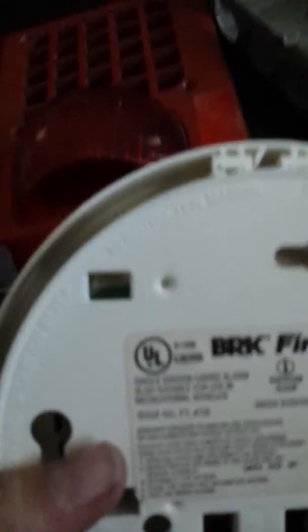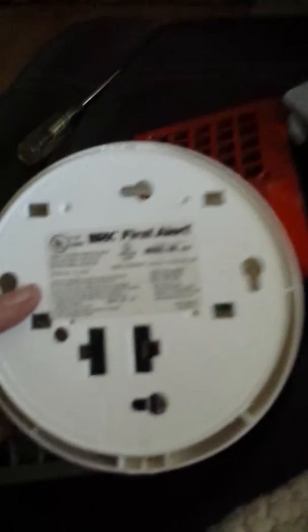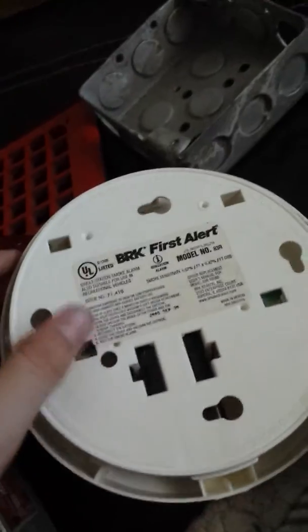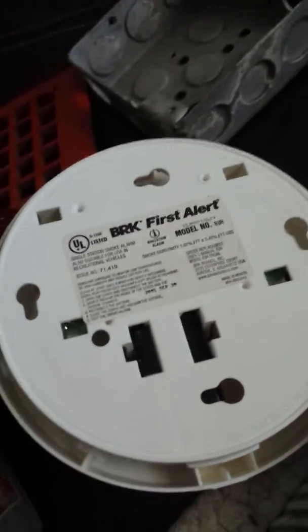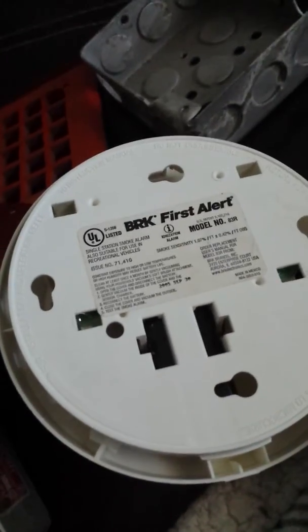This is a BRK First Alert model. Yeah, full gas. Anyways, model number A3R. There you go. Model A3R.